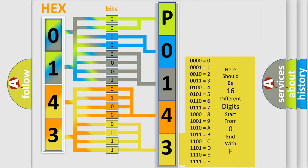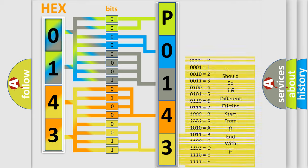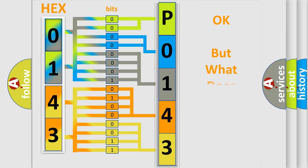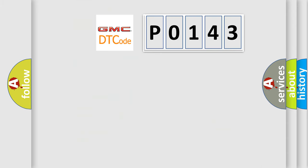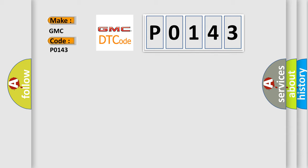We now know how the diagnostic tool translates the received information into a more comprehensible format. The number itself does not make sense to us if we cannot assign information about what it actually expresses. So, what does the diagnostic trouble code P0143 interpret specifically for GMC car manufacturers?